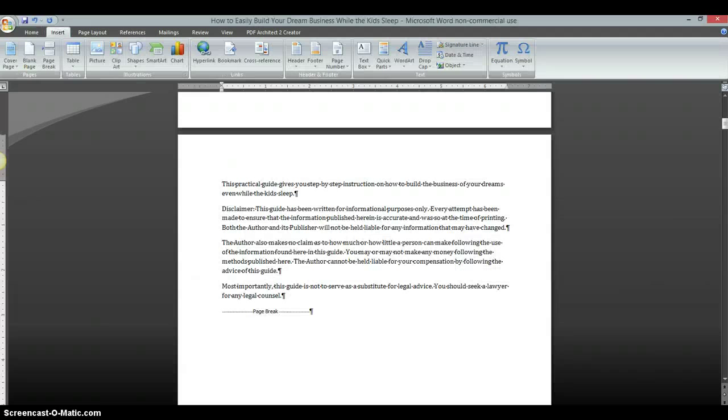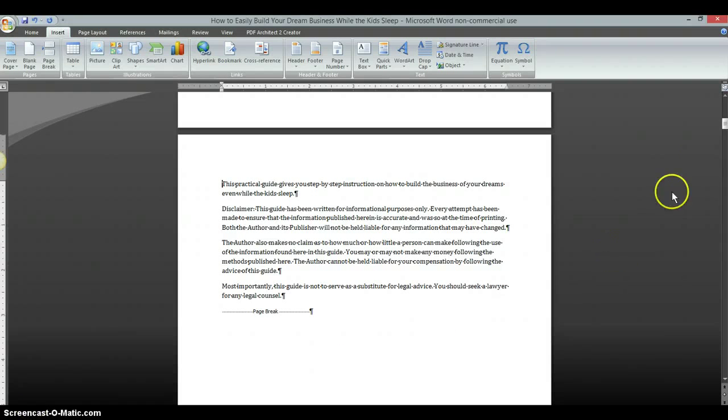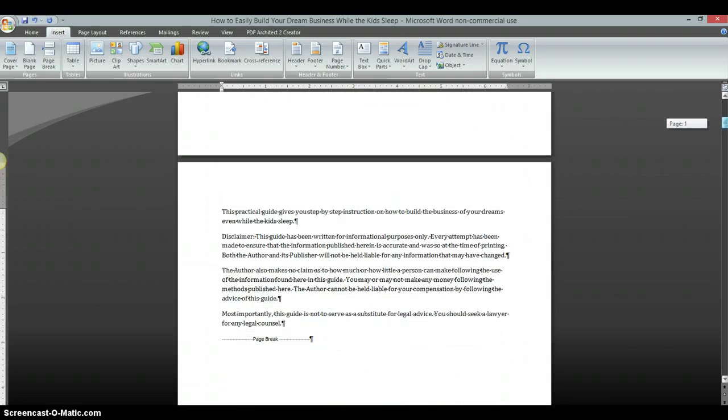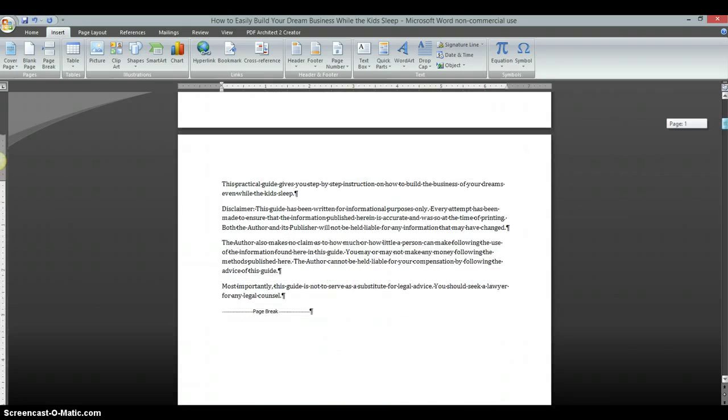Okay, so here we have a document opened and I want to add a page in between my cover and this disclaimer page here.